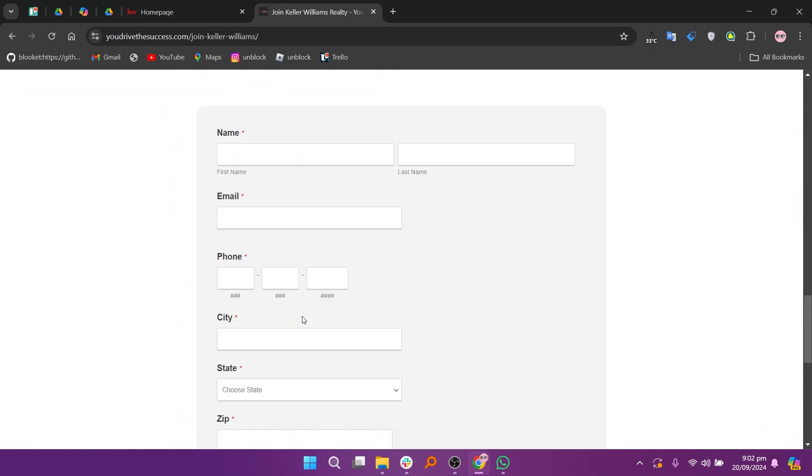This may involve submitting your resume and cover letter through an online form or emailing them directly. Finally, ensure you highlight your relevant experience and skills in your application.